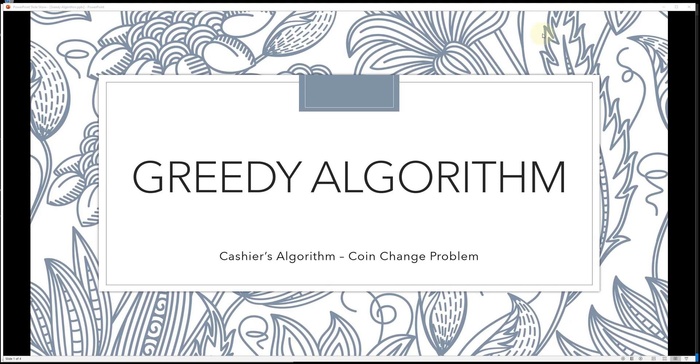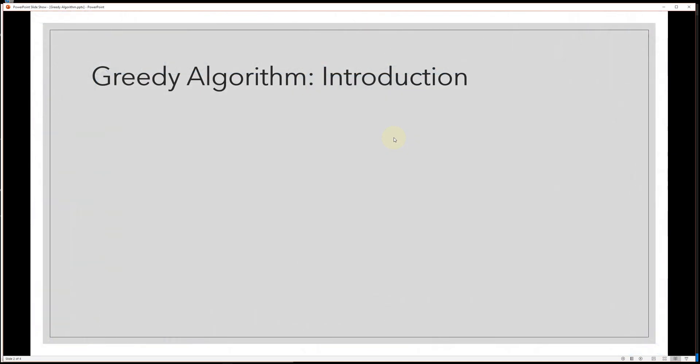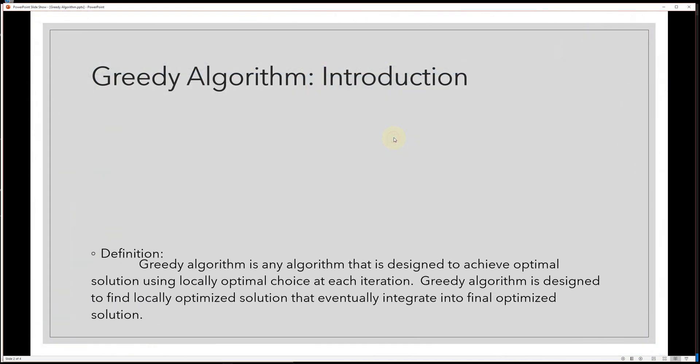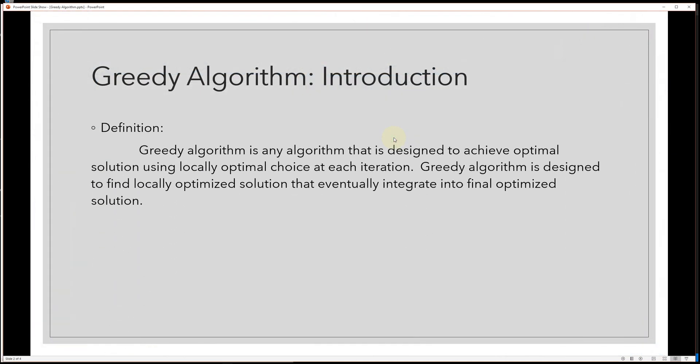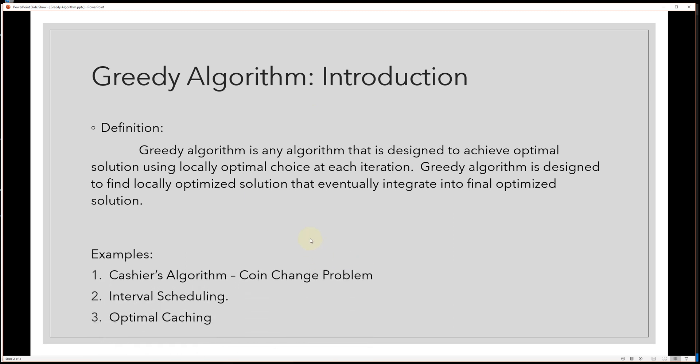Hello guys, today's program is about greedy algorithm. There are many greedy algorithms and I will make a program on cashier's algorithm introduction. By definition, greedy algorithm is any algorithm that is designed to achieve optimal solution using locally optimal choice at each iteration. Greedy algorithm is designed to find locally optimized solution that eventually integrate into final optimized solution.